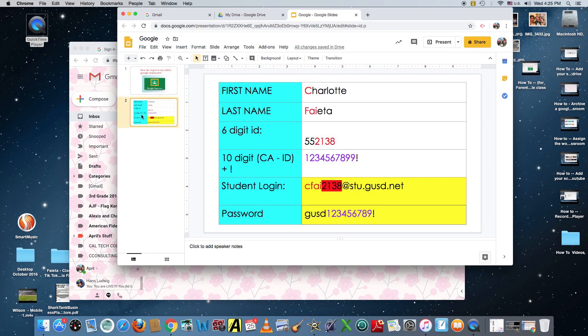So their login is their first initial, their first name, the first three letters of their last name, and the last four digits of their six-digit student ID followed by @stu.gusd.net and it's all in lowercase. The password is gusd followed by their ten-digit California testing ID with an exclamation mark.